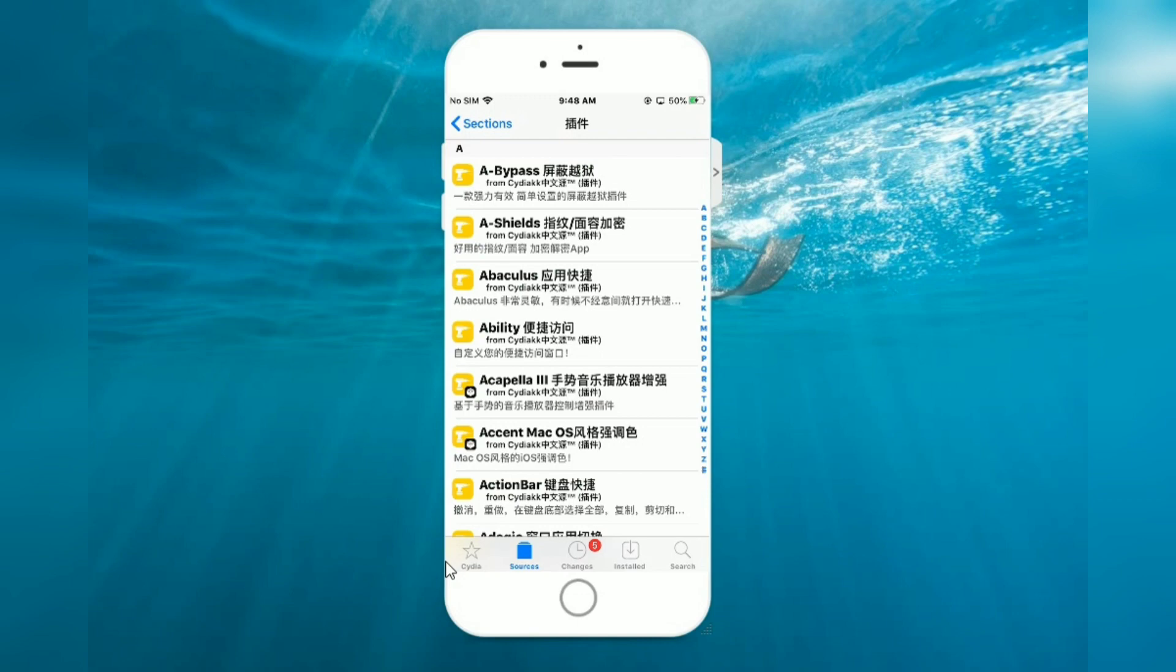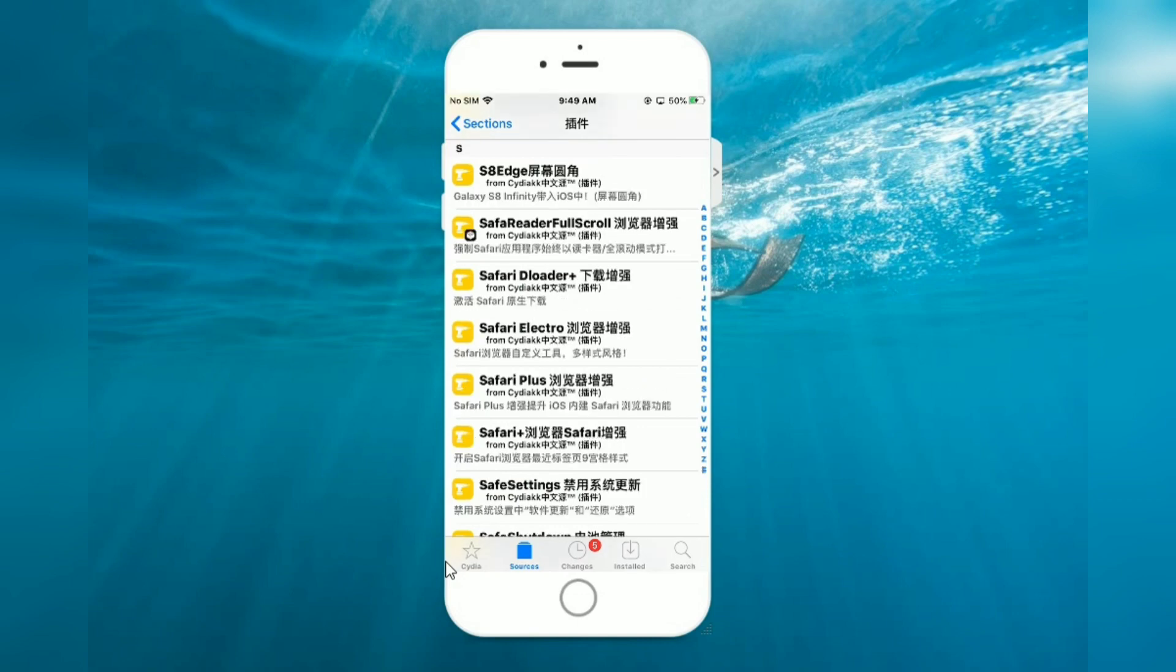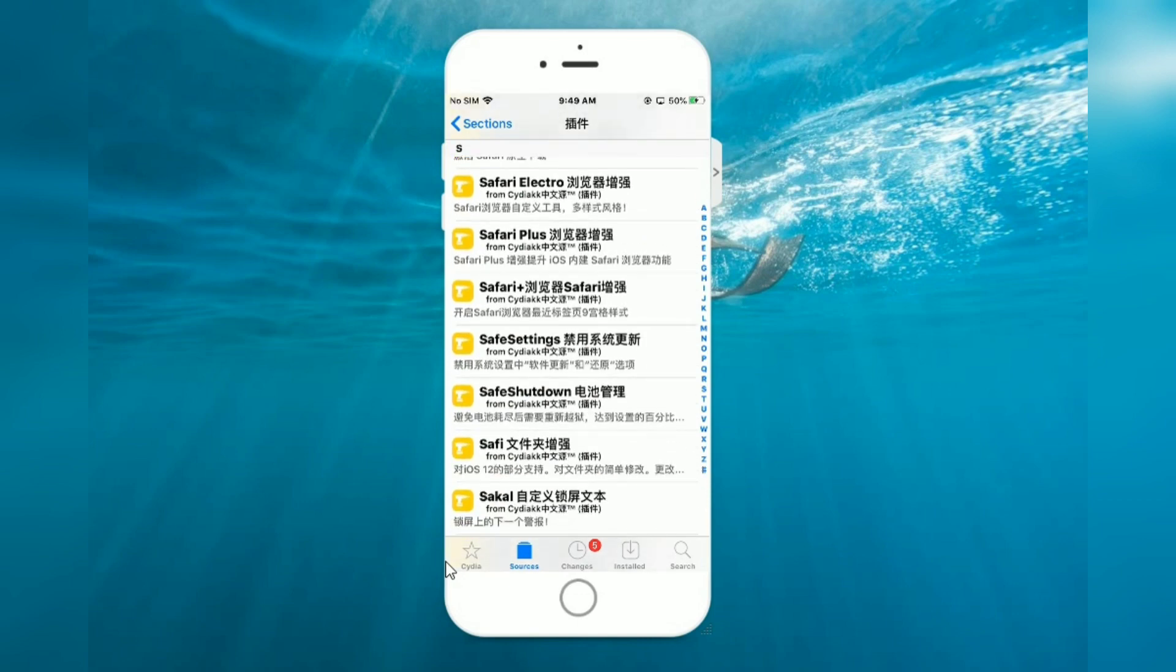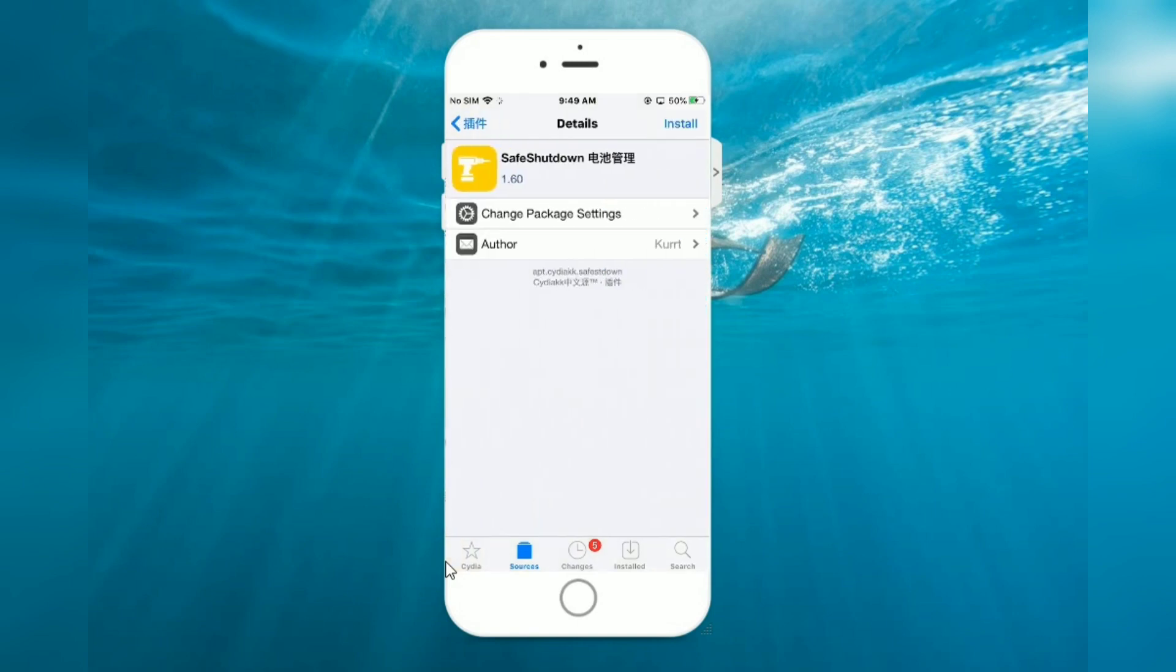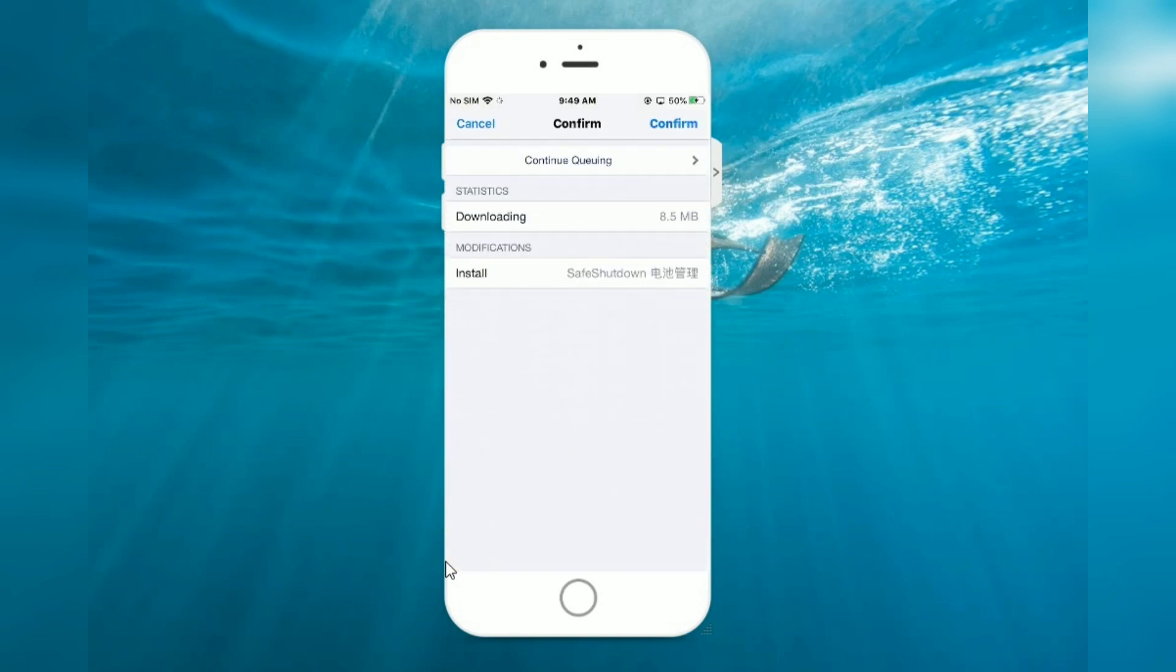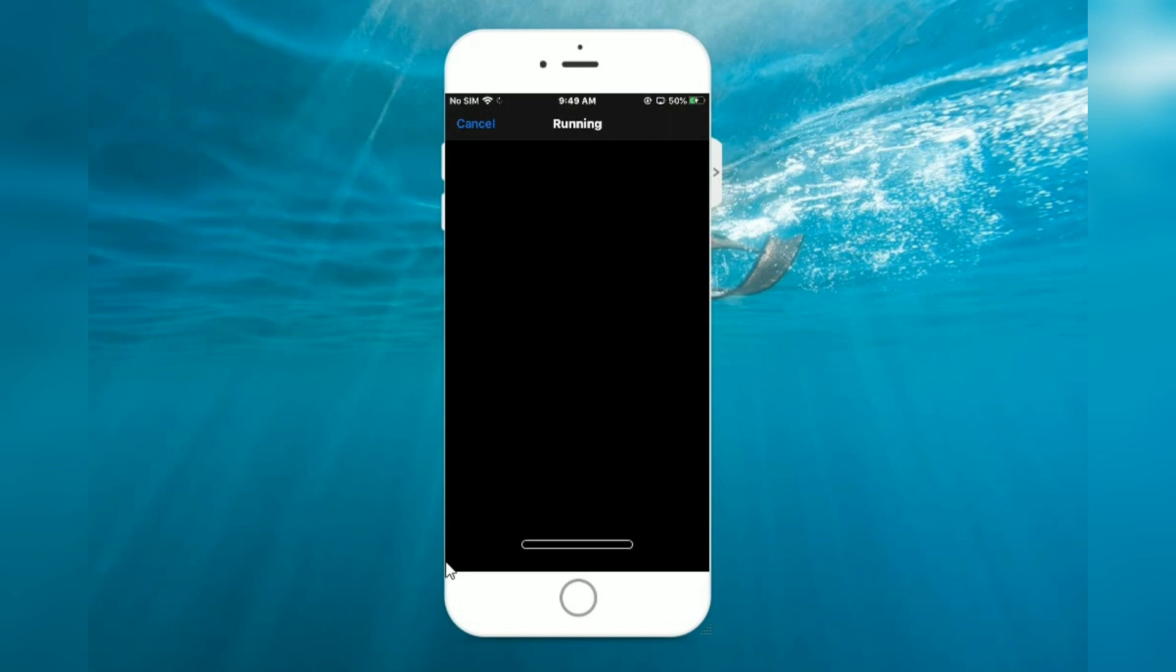Now tap, select Safe Shutdown, install, confirm. Running.